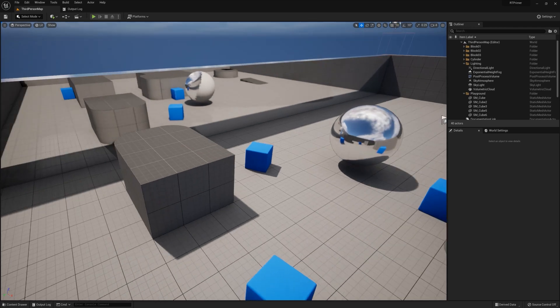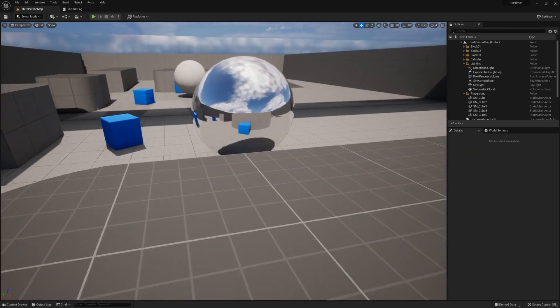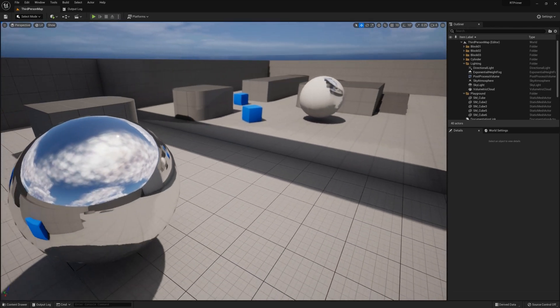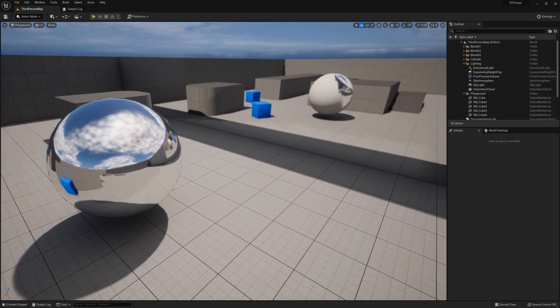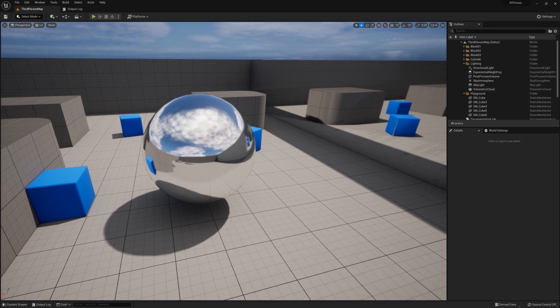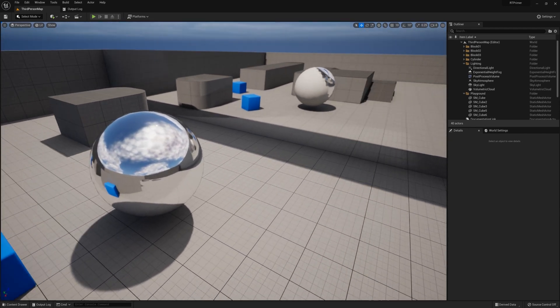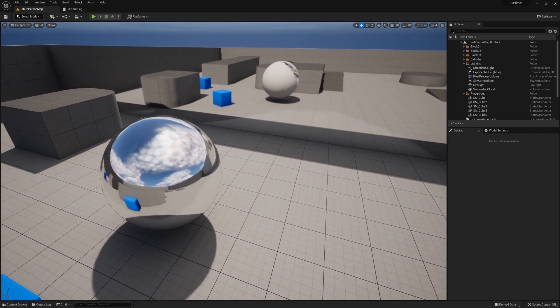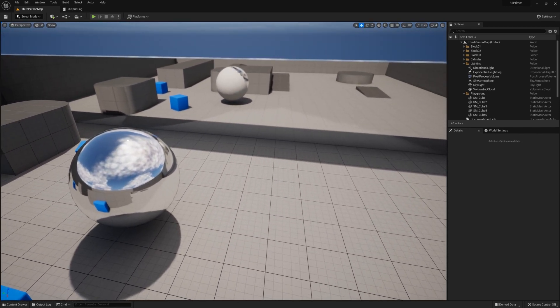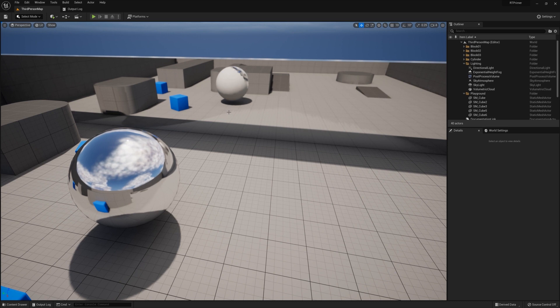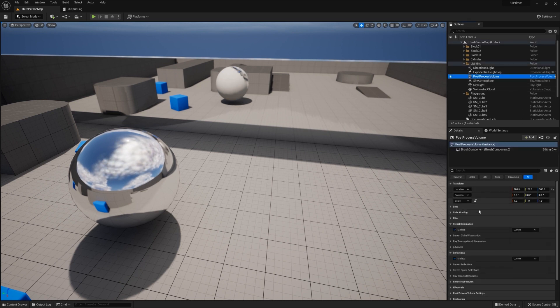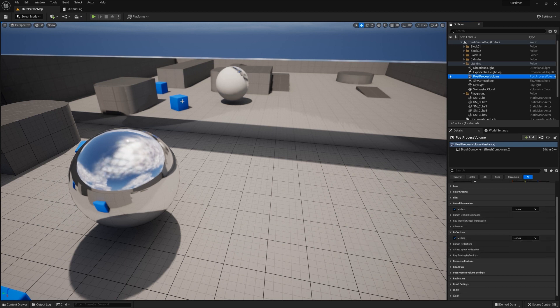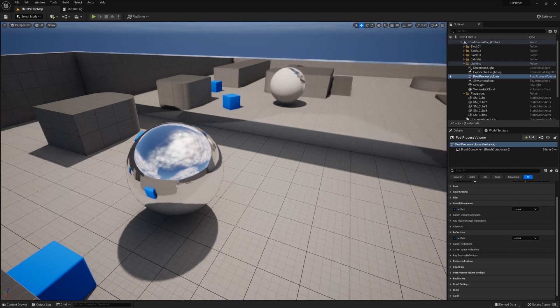Okay, once you come back into the project, you'll notice that right off the bat reflections look more complete. Instead of having missing areas of information, now you're looking at more of a complete picture. This is how hardware ray tracing incorporates with Lumen. Here I can go to my post process volume and see that on my reflections method, I'm using Lumen, and this is the result of that.